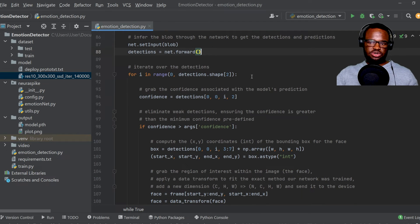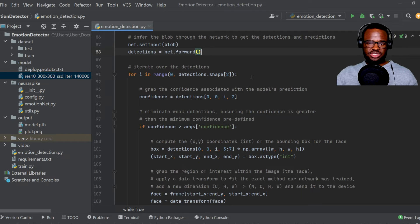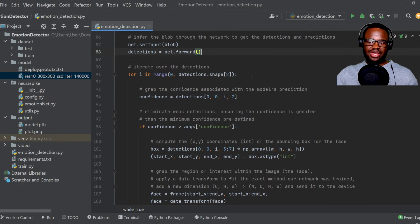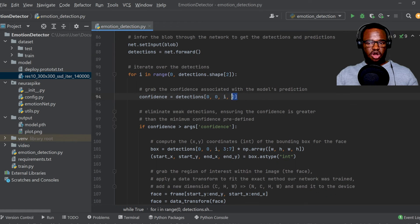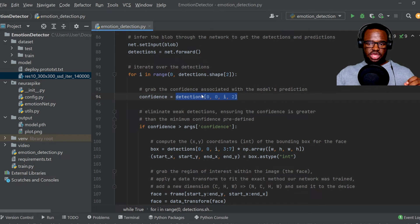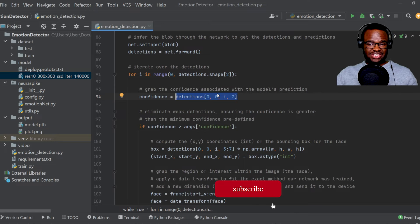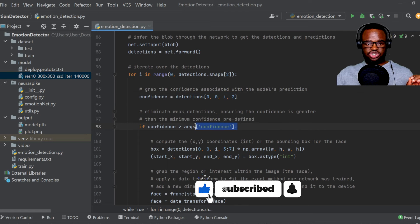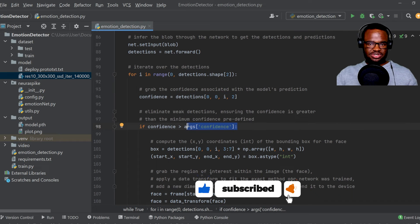So after we've been able to detect and localize the faces, what's going to happen is that we're going to iterate through the detections and then grab the confidence value in order to filter out weak faces below our minimum threshold that we've actually set.